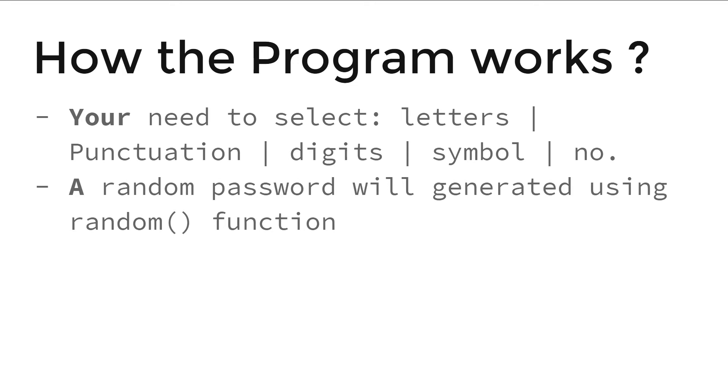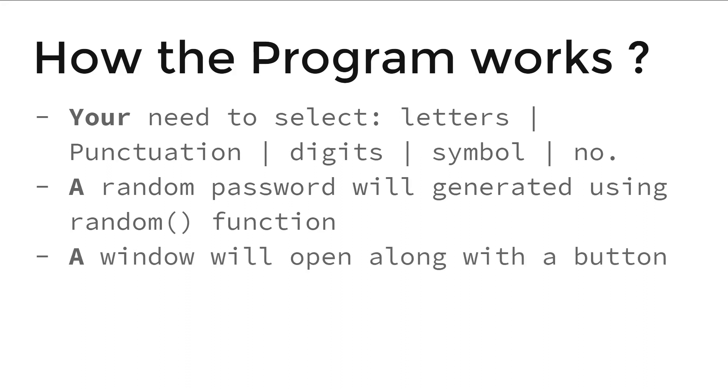Your password will be generated using random function. It's an inbuilt function in Python. I hope you know about that. And a window will open along with a button as you have shown in the video. And output will be shown in a new window.